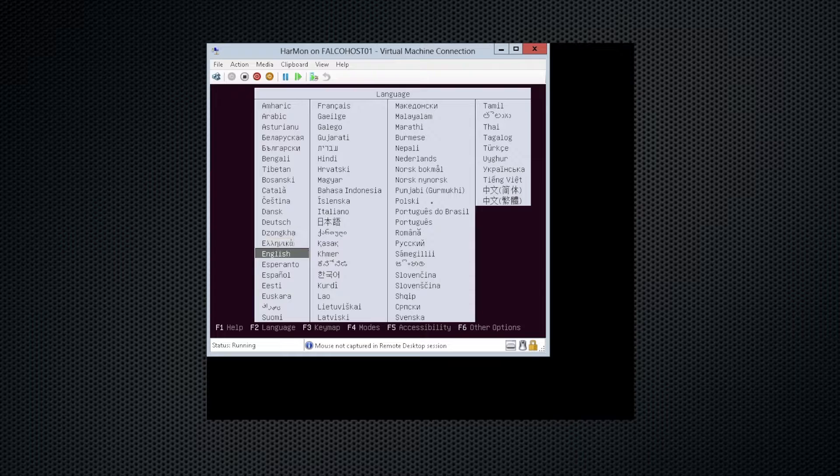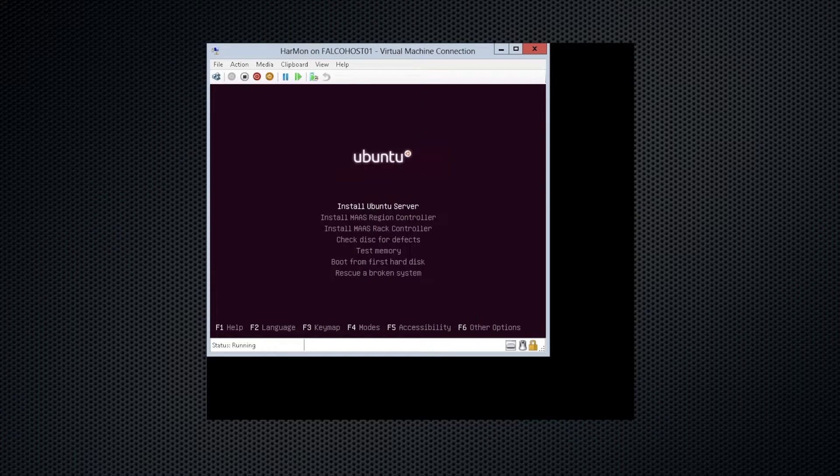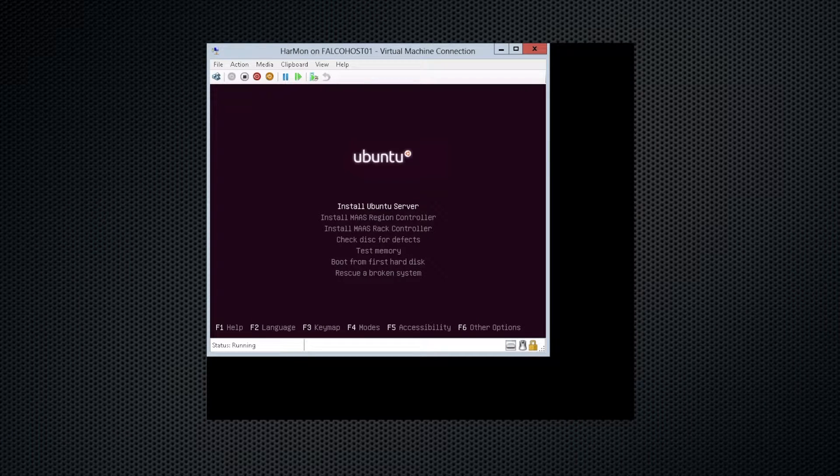When you boot up to your Ubuntu Server install disk, whether you're doing it as a virtual environment or physical, you come to this screen and you select your language, English for me, and we want to install Ubuntu Server.